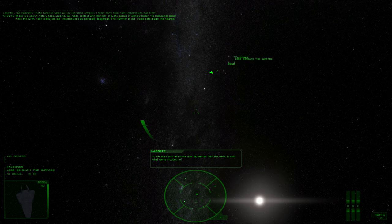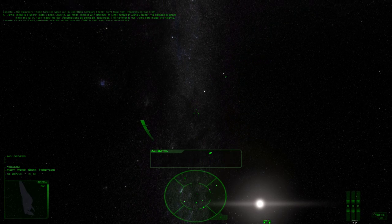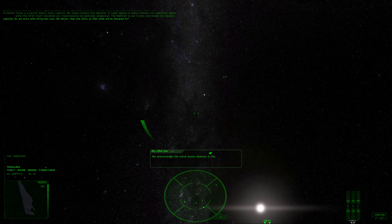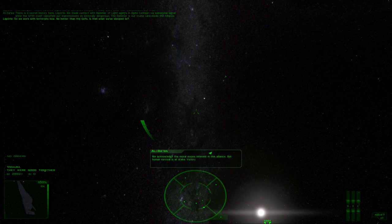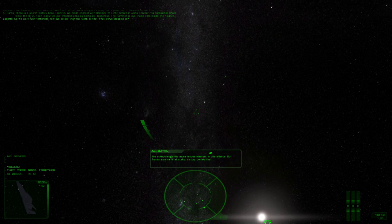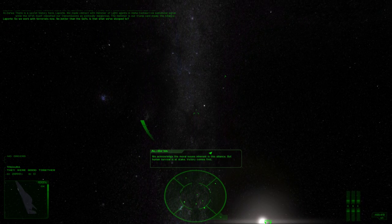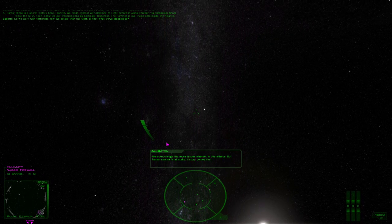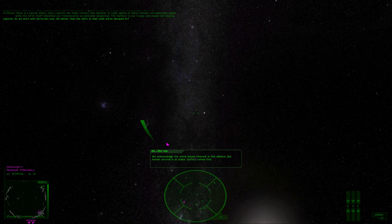So we work with terrorists now, no better than the GIFs. Is that what we've stooped to? We acknowledge the moral issues inherent in this alliance, but human survival is at stake. Victory comes first.